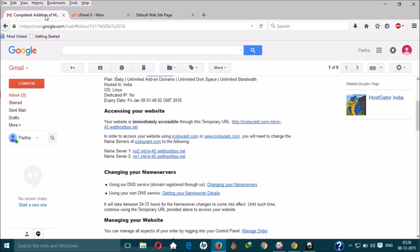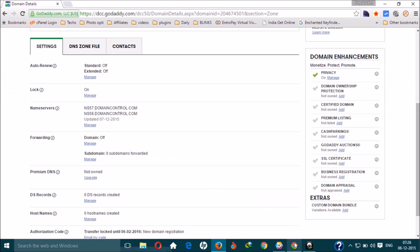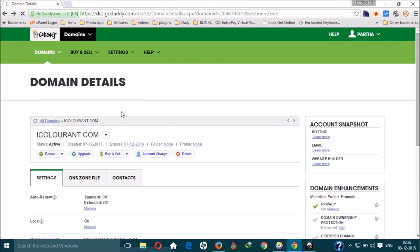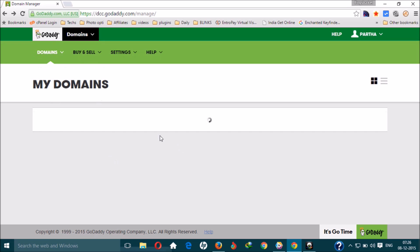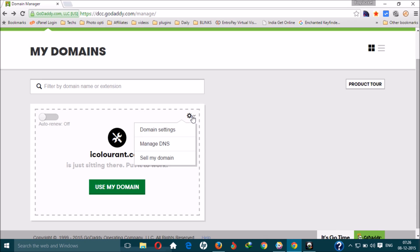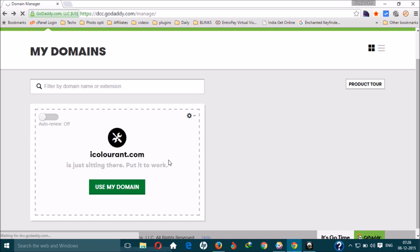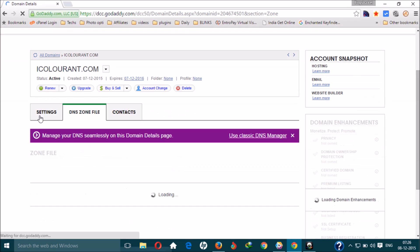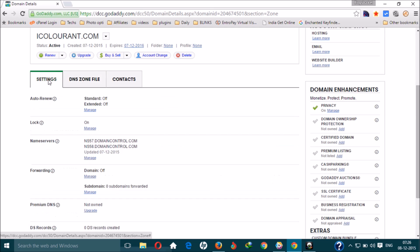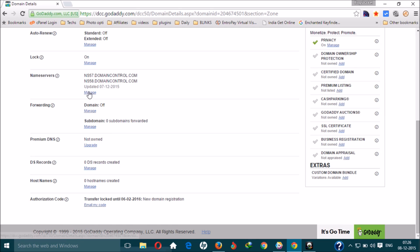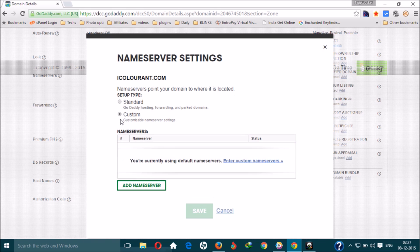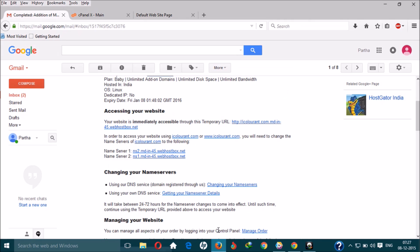Now let's go to the third step — connecting your domain with your hosting account. You will need the nameservers. Go back to GoDaddy, click on your domain, then click on Manage DNS. Click on Settings, and here you can see the nameservers option.